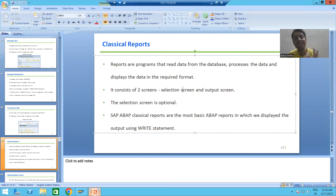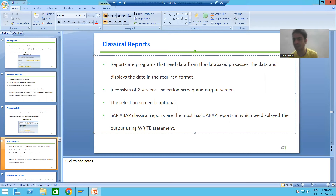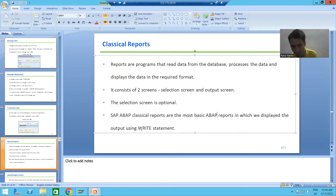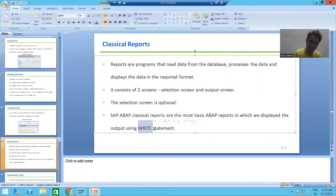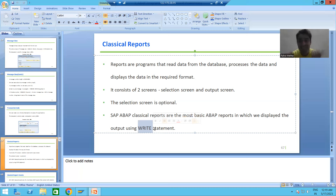What is a classical report? They are the most basic ABAP reports in which you are displaying the output using the WRITE statement. So if someone asks you what is a classical report, the simple answer is: whenever we are displaying the output using the WRITE statement, those are called classical reports.